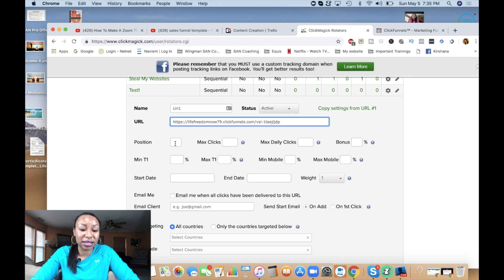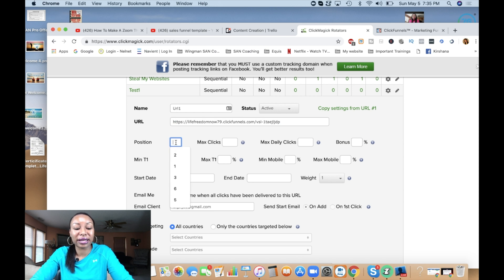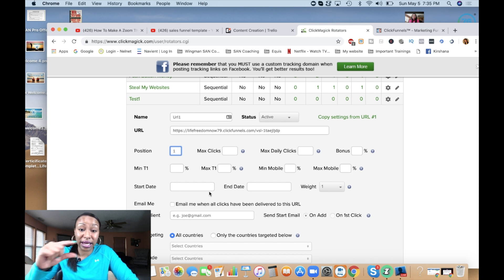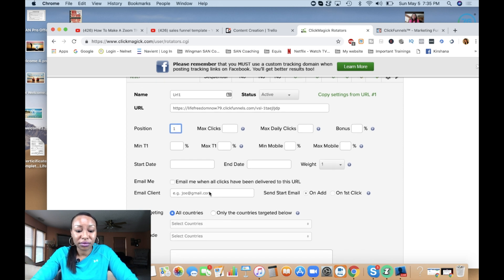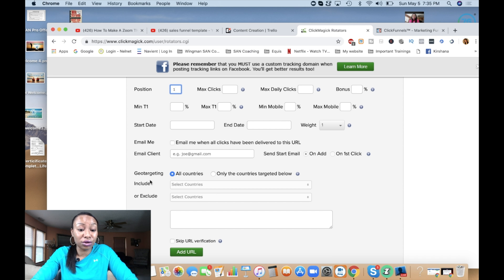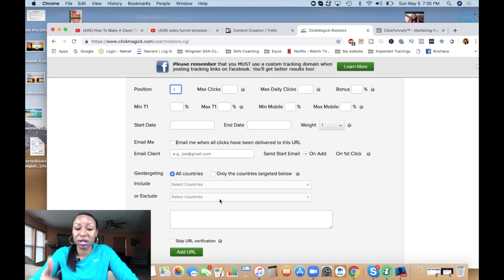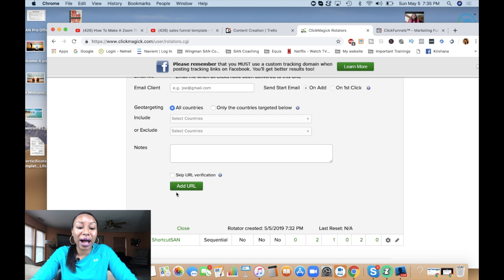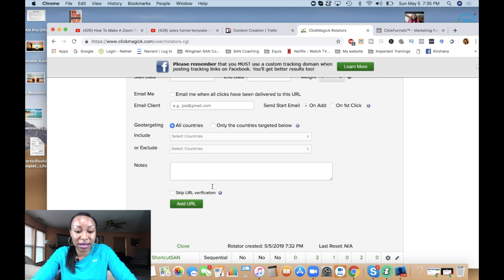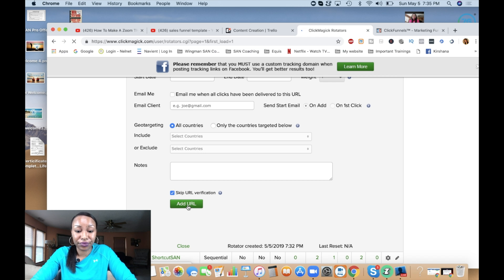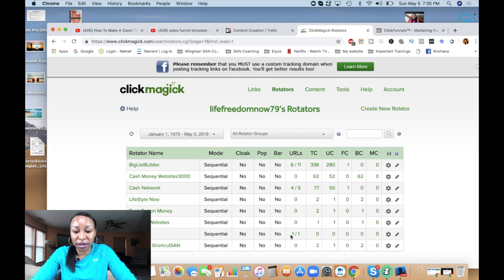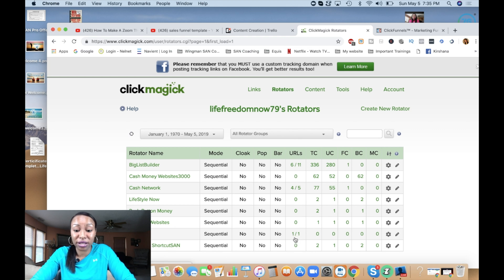I'm going to move back to this because this is the first URL that I'm selecting. I'm going to put this in position number one. This is going to be the first URL that is seen when someone clicks on the main link that I showed you guys earlier. Now I can choose to do geo targeting. If I want to include certain countries, exclude certain countries, I can do that as well. I'm not going to do it for this example, so I can skip URL verification if I know for sure that this link that I put up here is working. And in this case, yes, I am going to do that. So I'm just going to click on add URL.